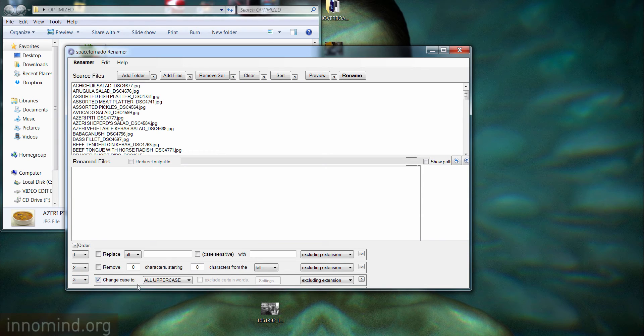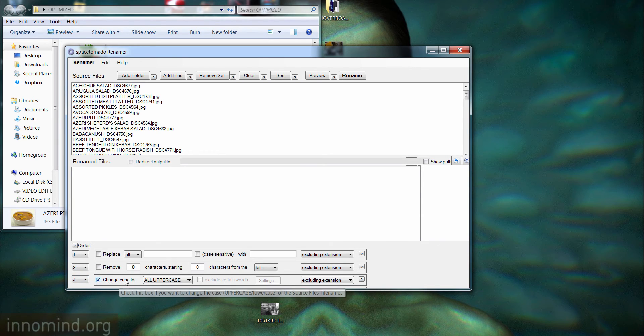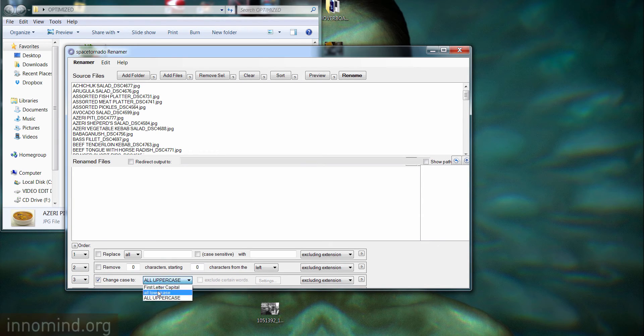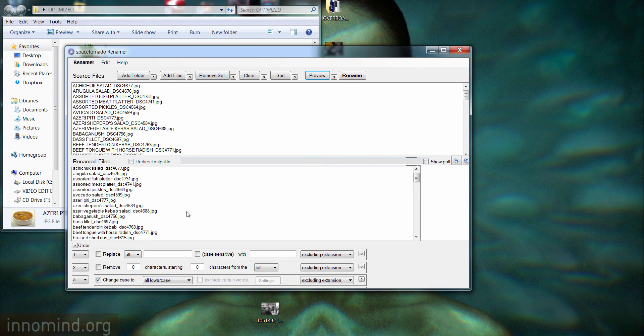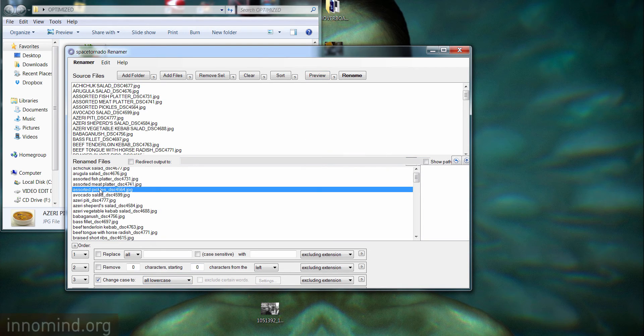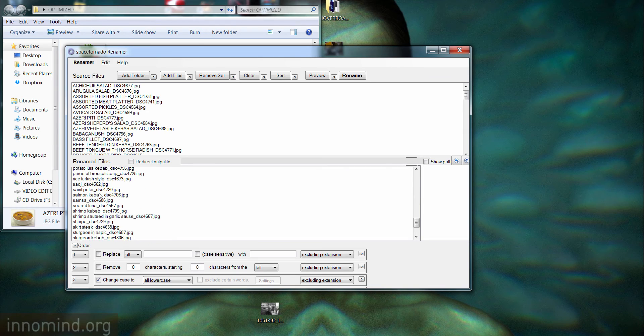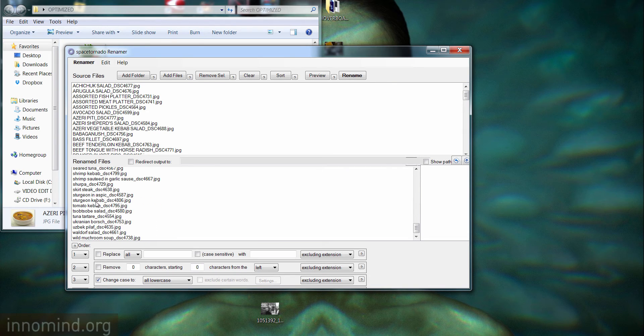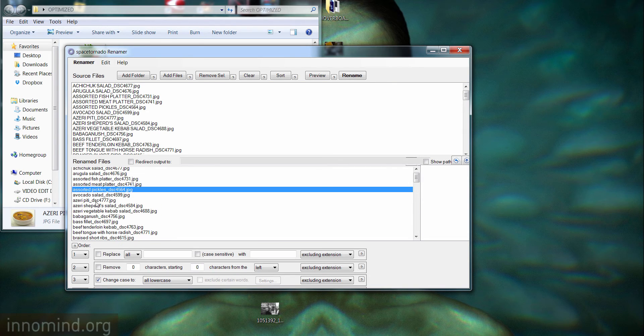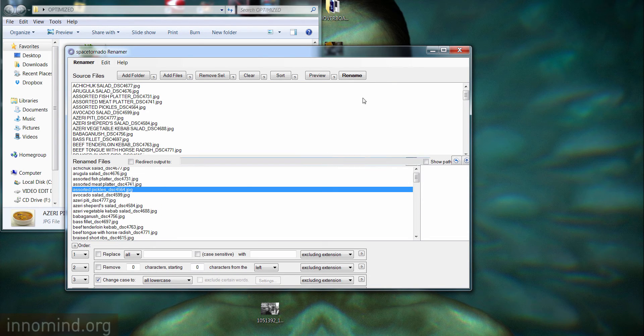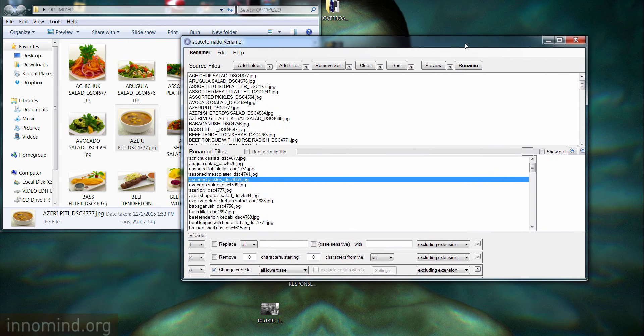What we're going to do is we're going to choose this option and give it a checkmark right here: change case to all lowercase. We're going to hit preview. As you can see, all of the 81 files are now lowercase.